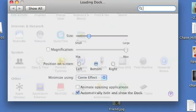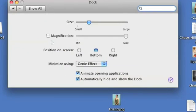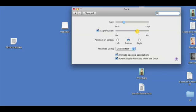You want to click on Dock because that's what we're interested in. Make sure the Animate Opening Applications is checked and make sure the Magnification is checked as well. You can change the size of your magnification with this bar to the right of it.